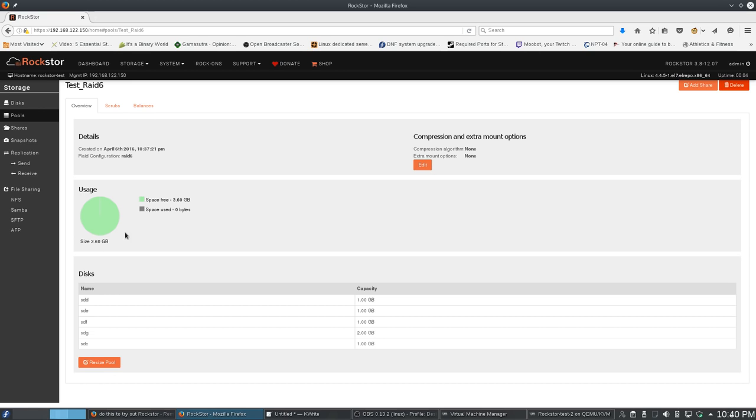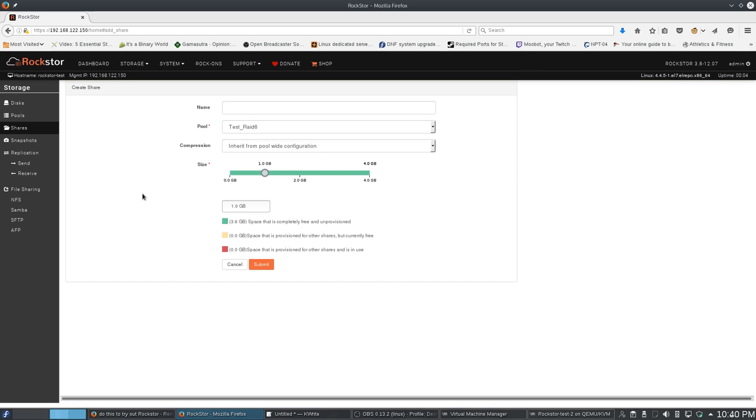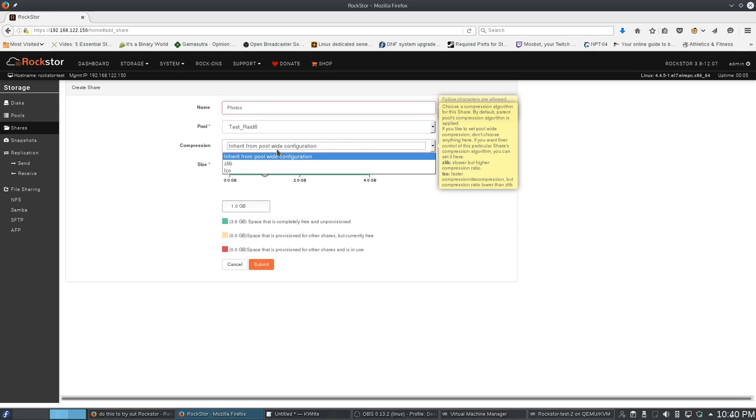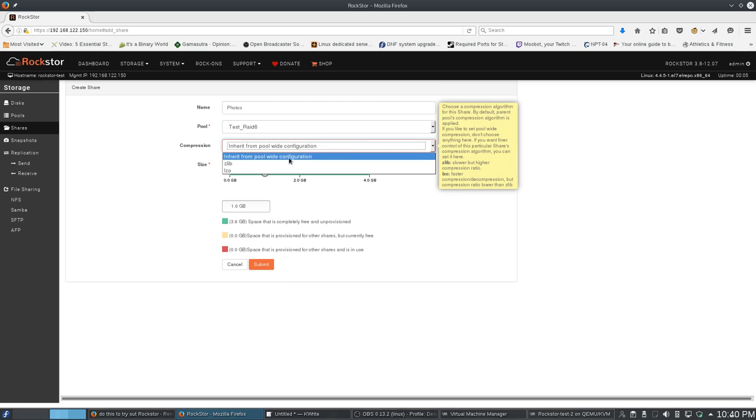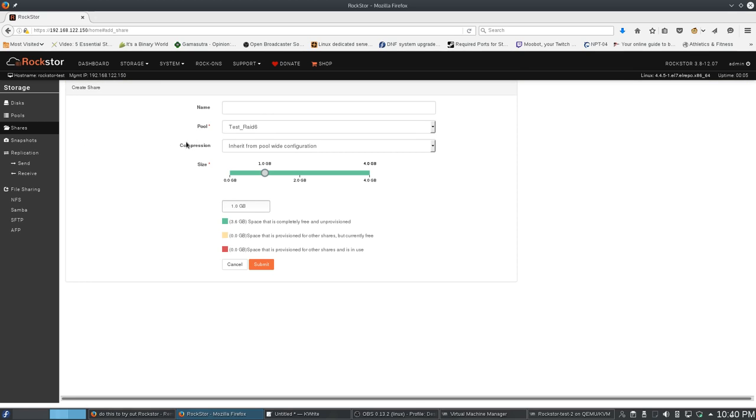Let me demonstrate. I would, within this pool, create a share, and this share would be photos. It's going to go in test RAID. Size, I think they said it doesn't actually matter. I would leave this like that. I would hit submit. Then I would create another share. This would be media.